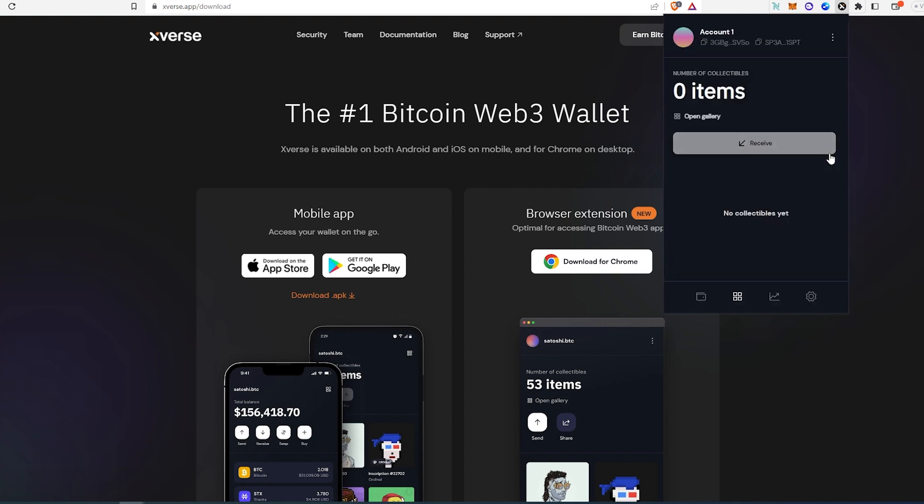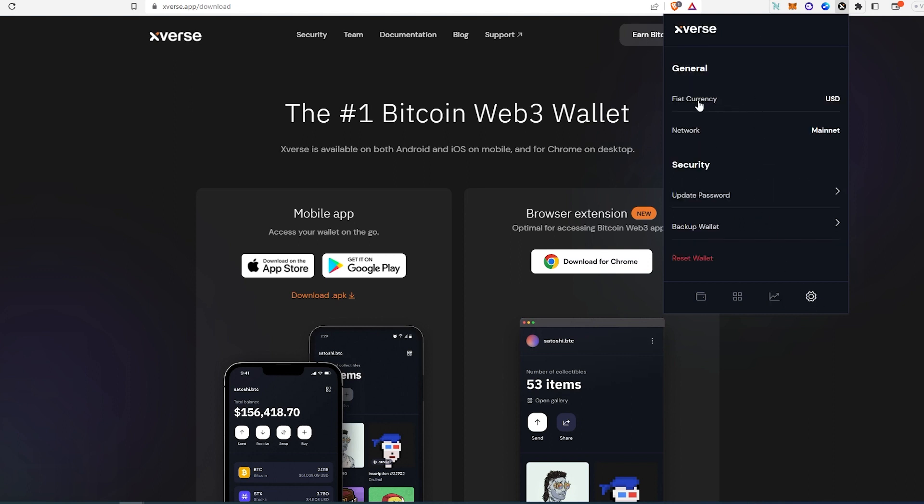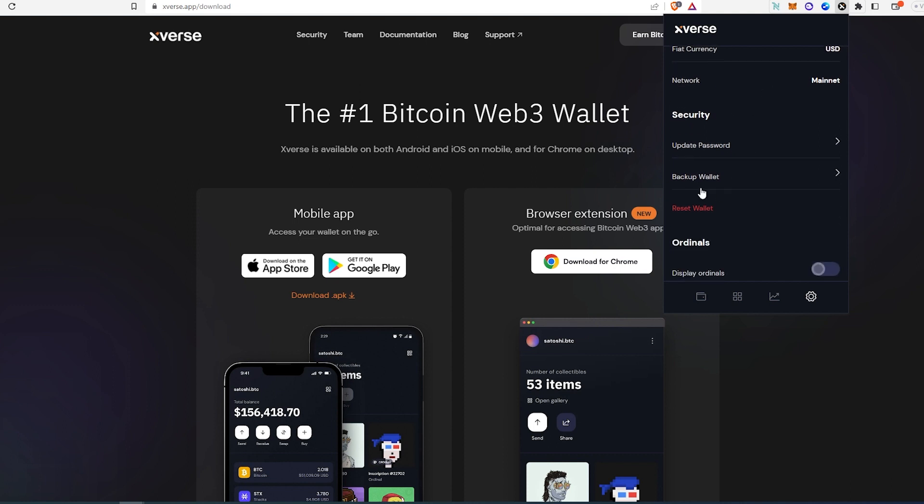And this is pretty much it. Then if we go here you can start stacking, and then some settings. Right here you can change fiat currency, network, update password, backup wallet.